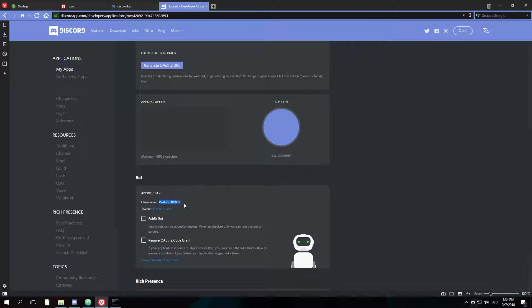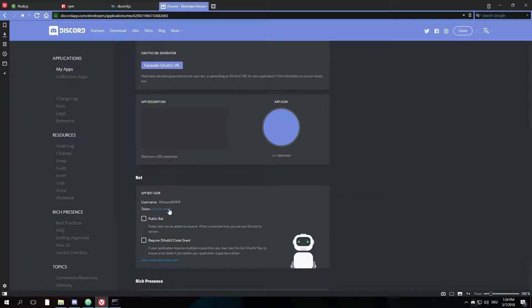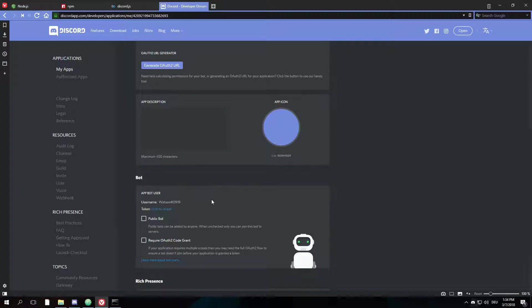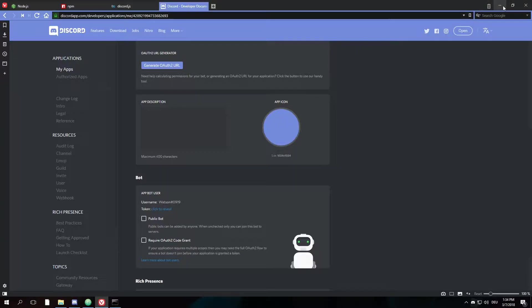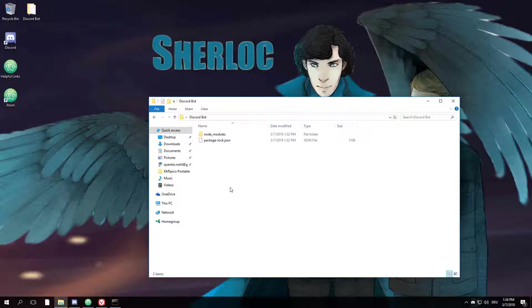It has its own unique username and it has a token. The token is rather important because you need it to authenticate your bot within discord.js. Just make sure to never give it away to anybody.